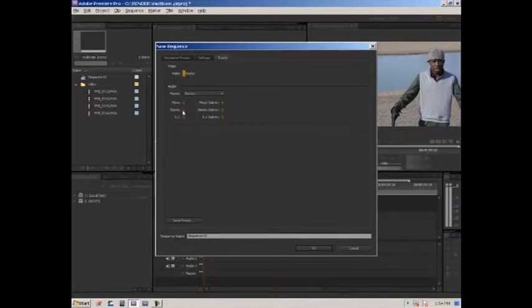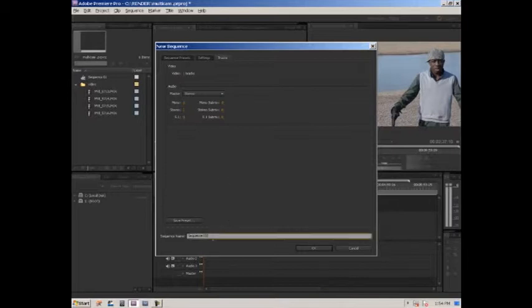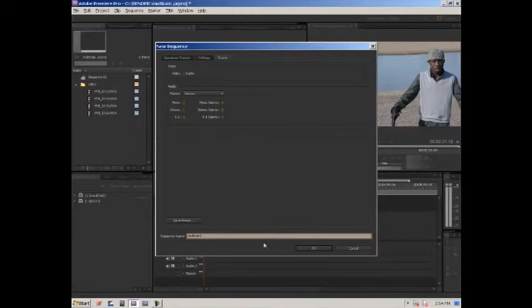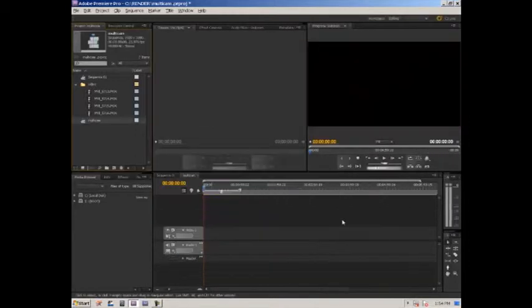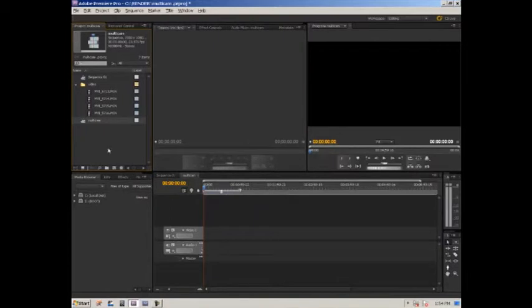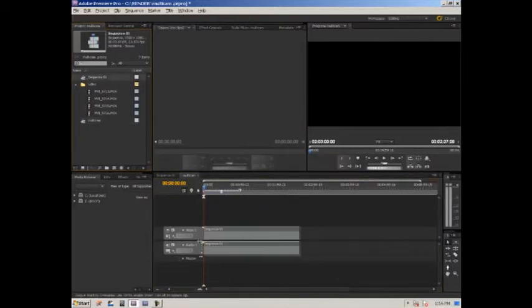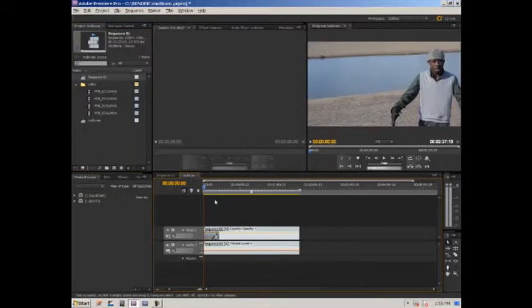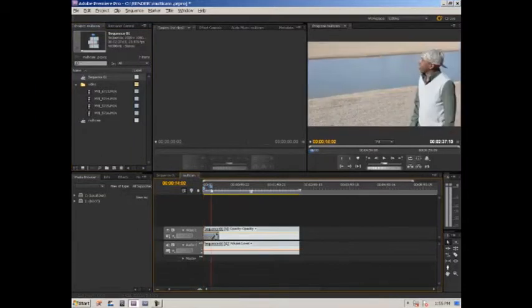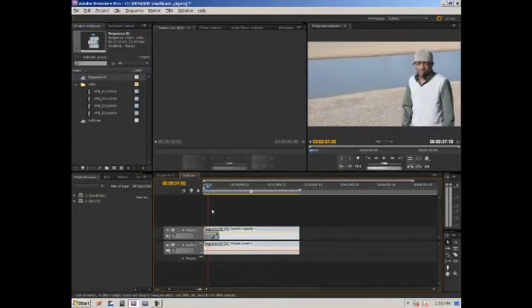In Video Tracks, put one video track and one stereo track. You can name it Multi-Cam or whatever you want. As you can see, you're already seeing one of the footages. Right-click and go to Multi-Cam.